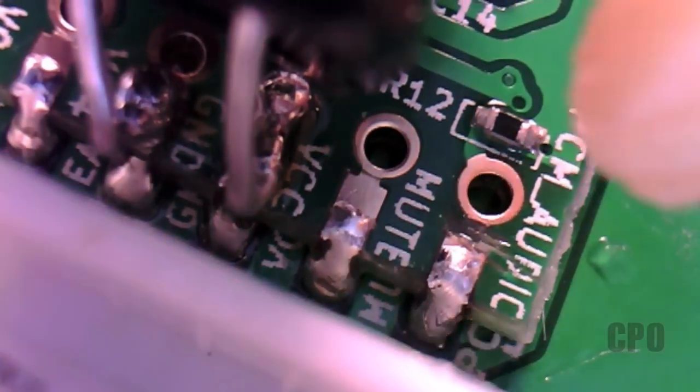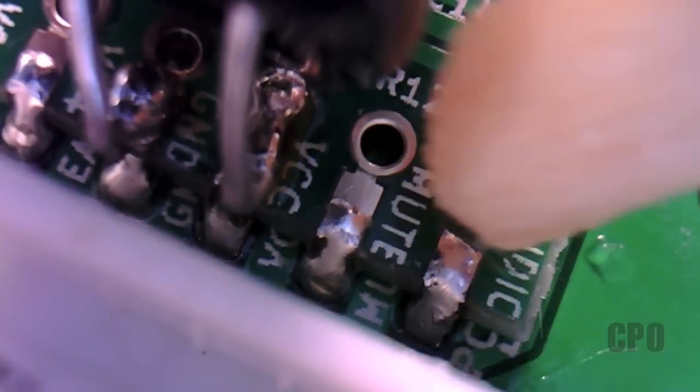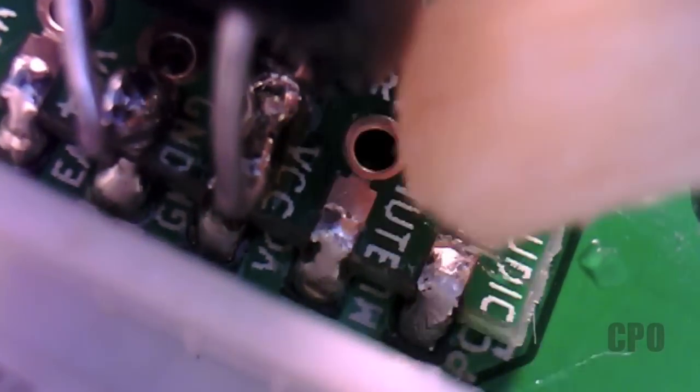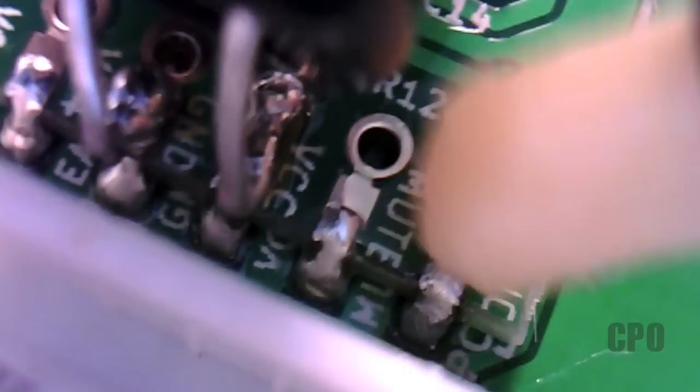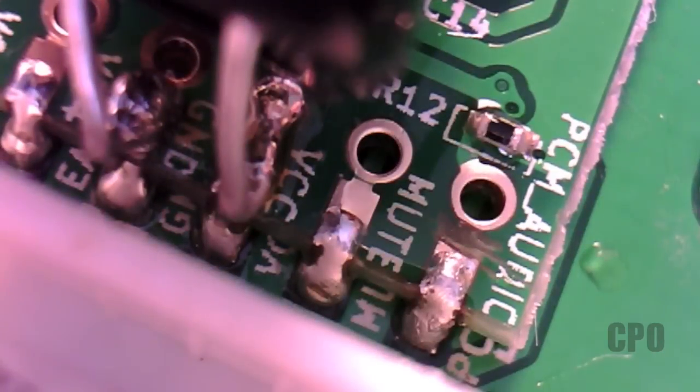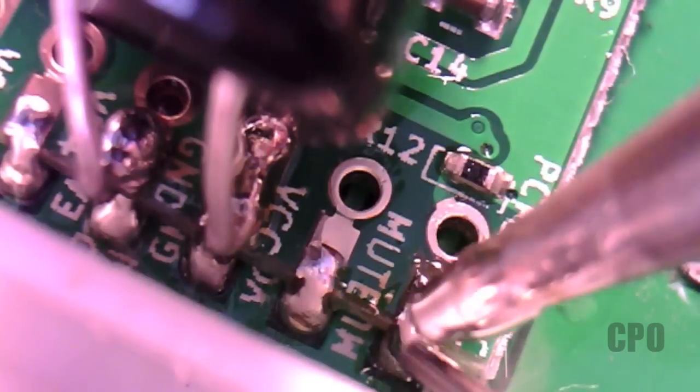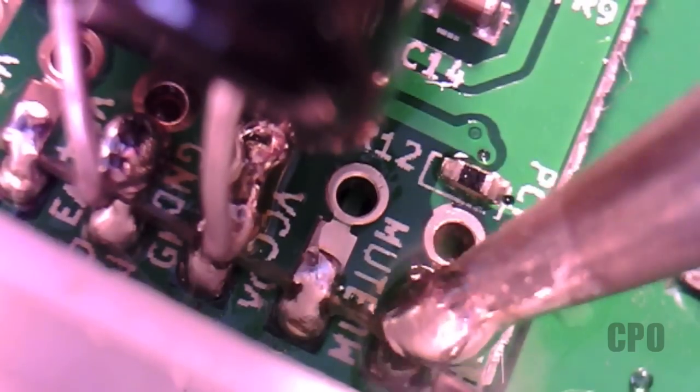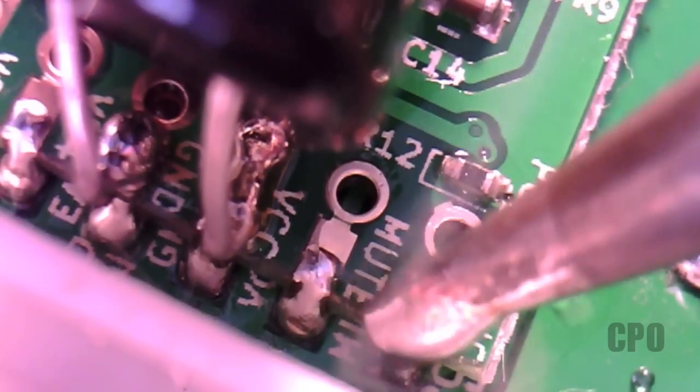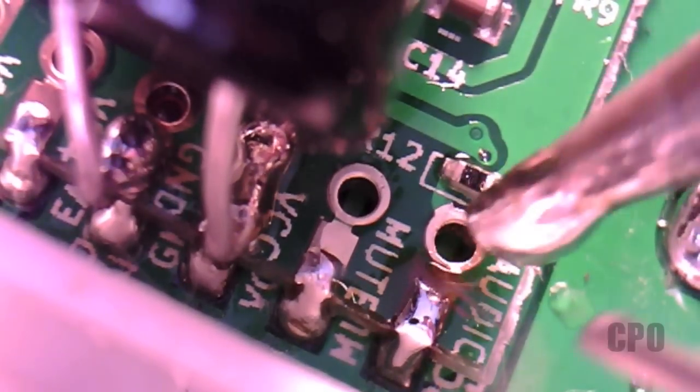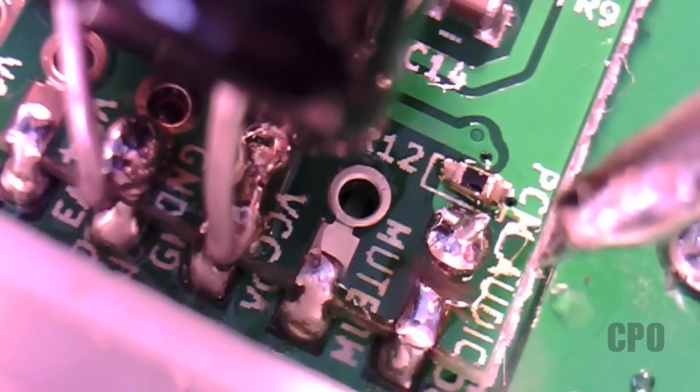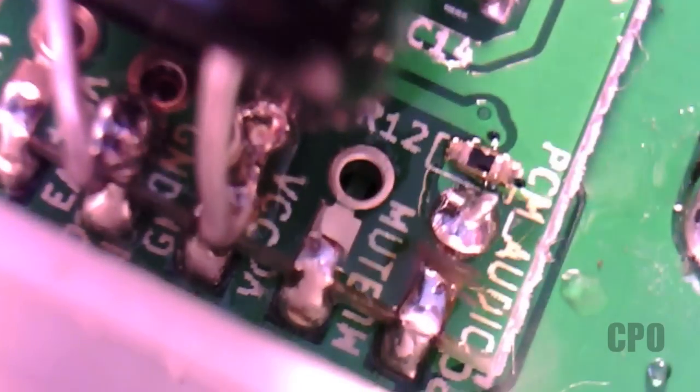Next, I used my flux pen to add a little flux to both the trace and the pad. Then I added some solder to both of those areas. I'm using a 60-40 solder. It's pretty much just what I have laying around.